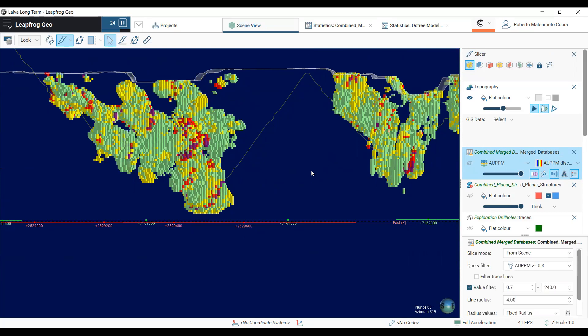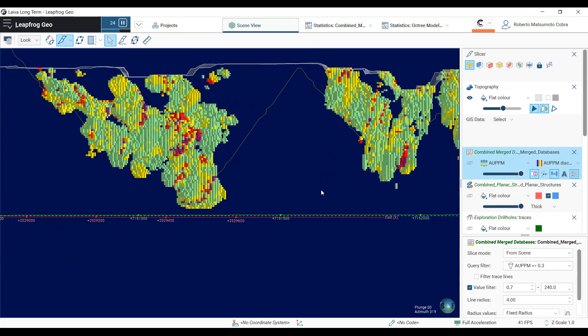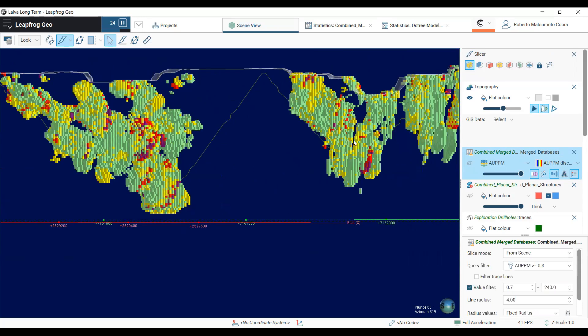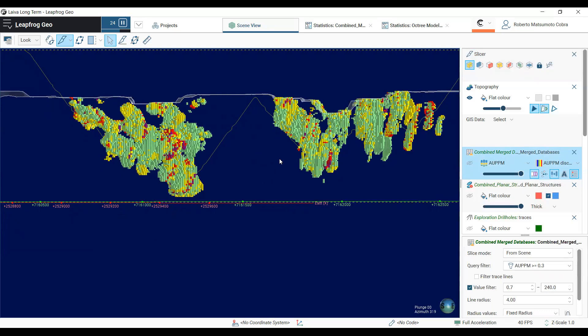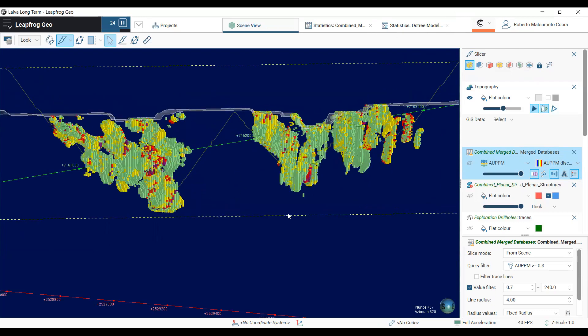But SRK, in 2014-2015, reported all the resources above the 0.3 cutoff, getting 2 million ounces, and we believe that this report may still be true while considering that Boyd's model is still a little bit underestimated.